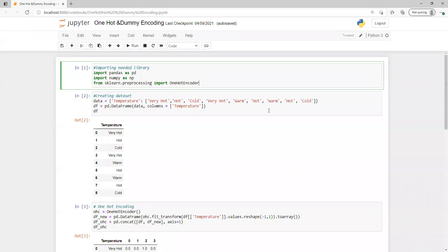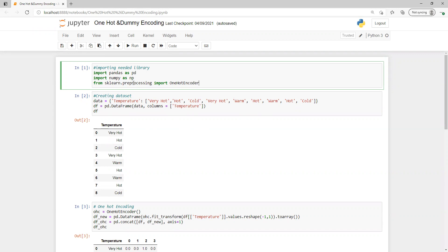In this video we're going to learn about one hot dummy encoding. First question that came to mind: where can we use this? We use this to convert categorical variables into numerical variables so that we can do our manipulation. First I imported all those libraries from scikit-learn. I imported the one hot encoder.